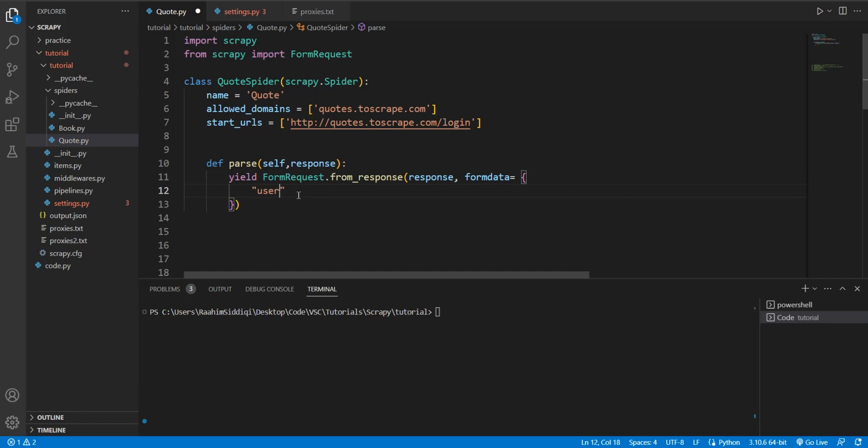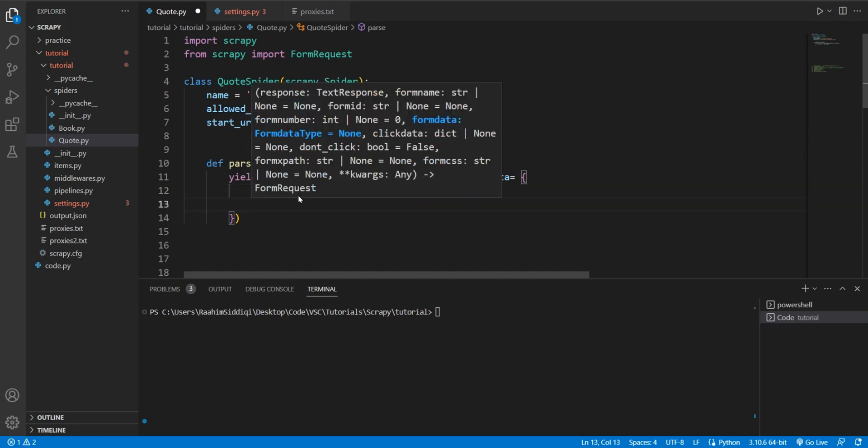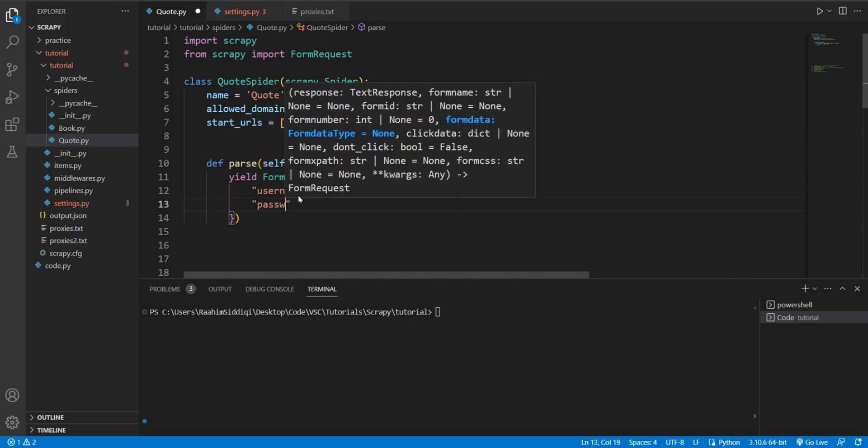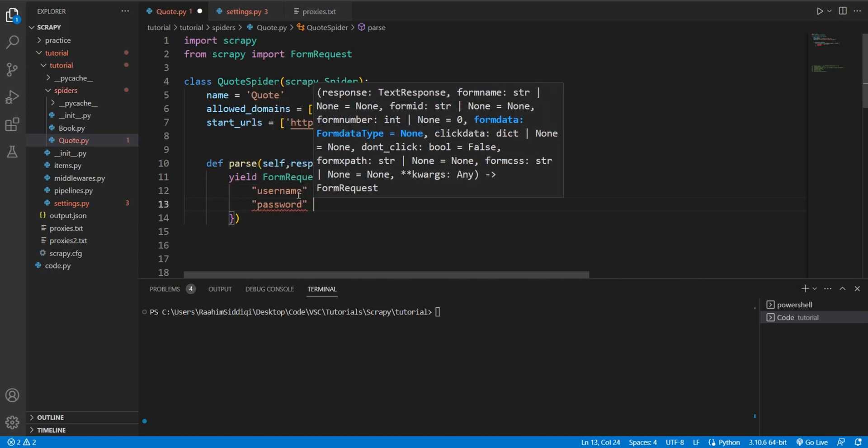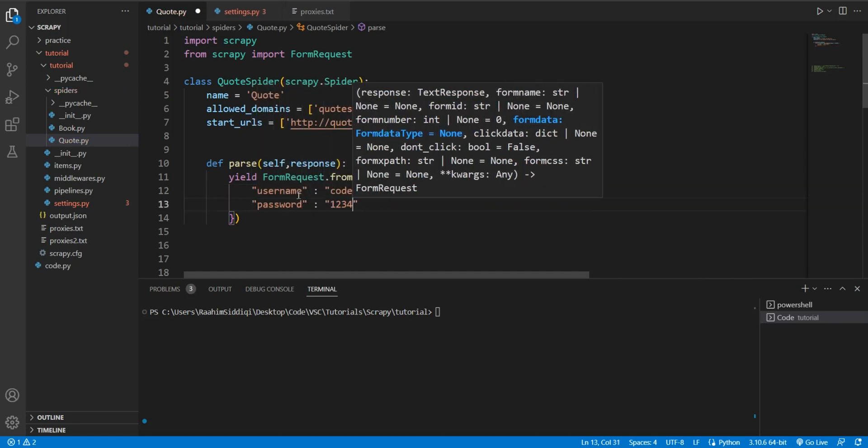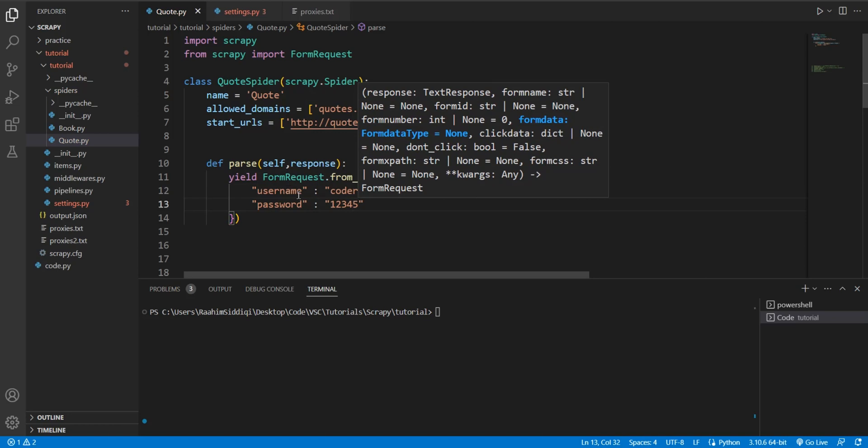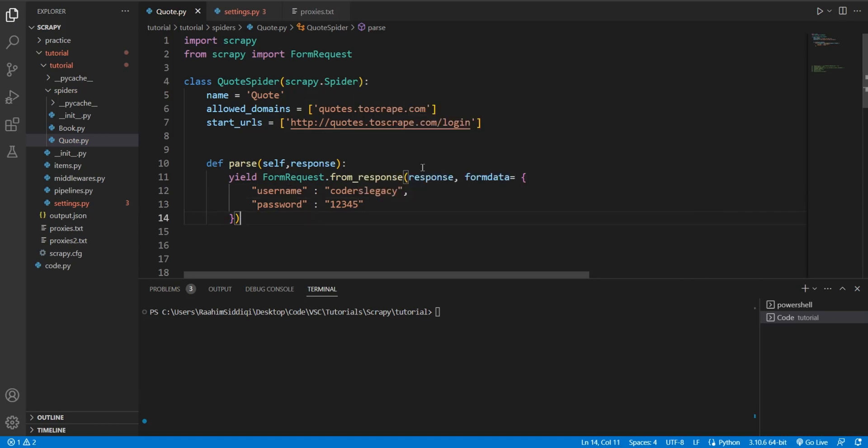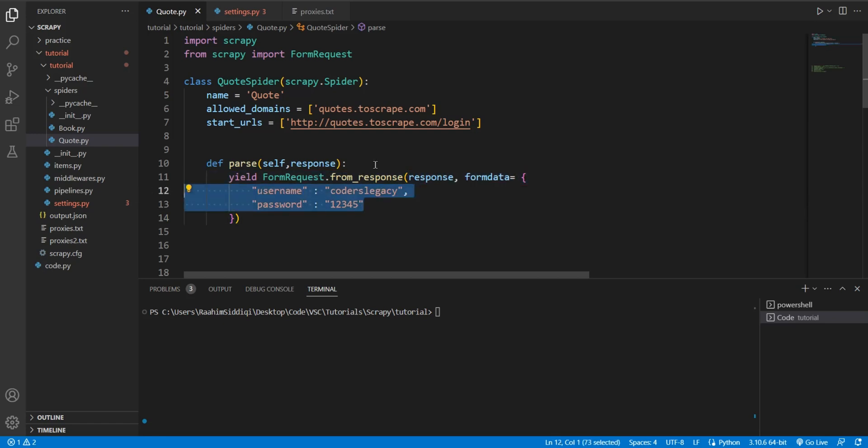Username: coders legacy. I'm just entering random username and password over here because this is a dummy website. But if you are logging into like Facebook or something, then you're going to want to use your actual username and password. So we've got two fields. We need the third one, the CSRF token.